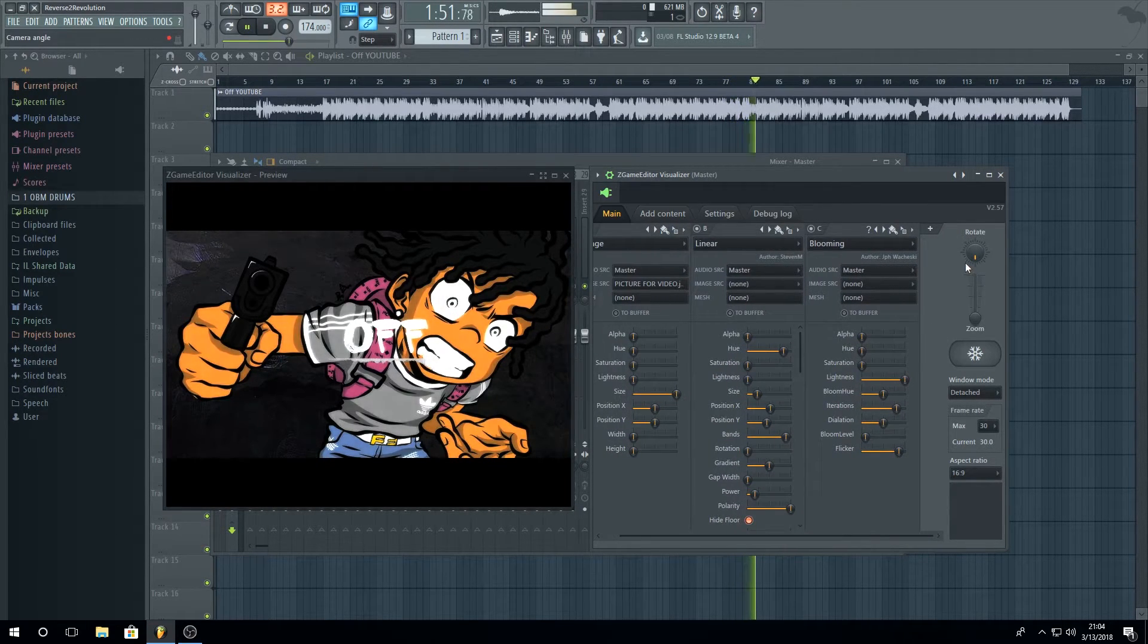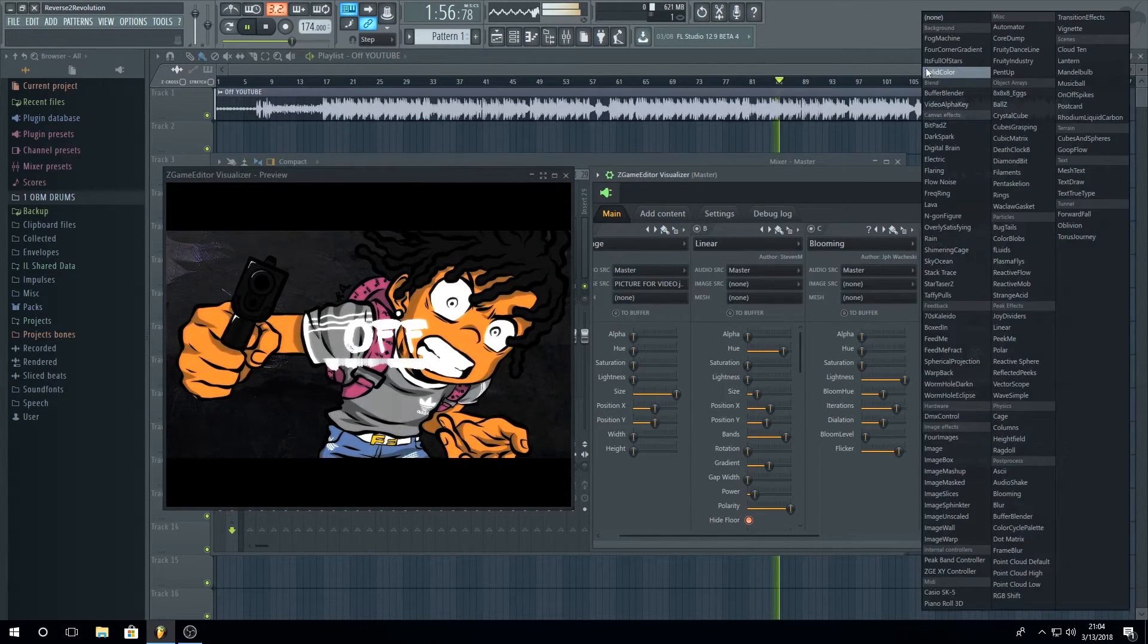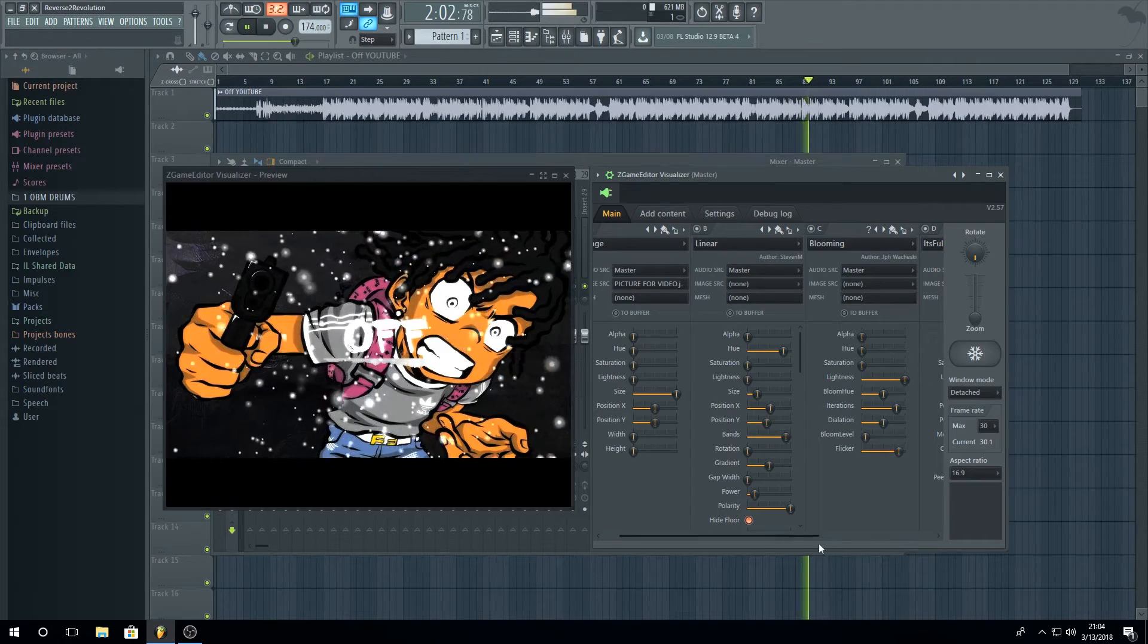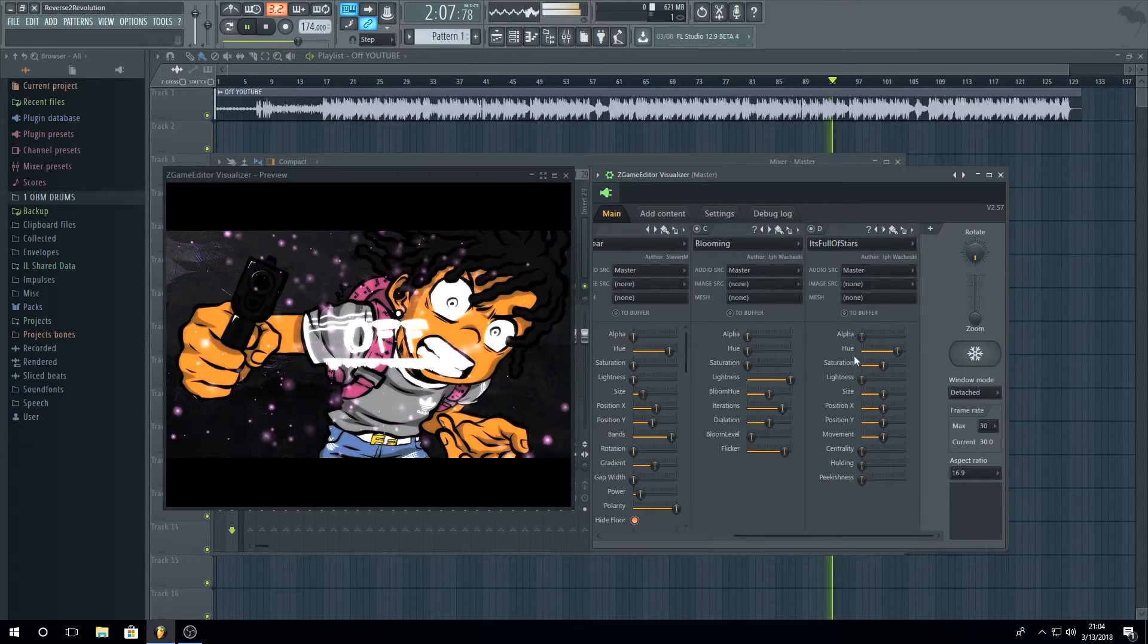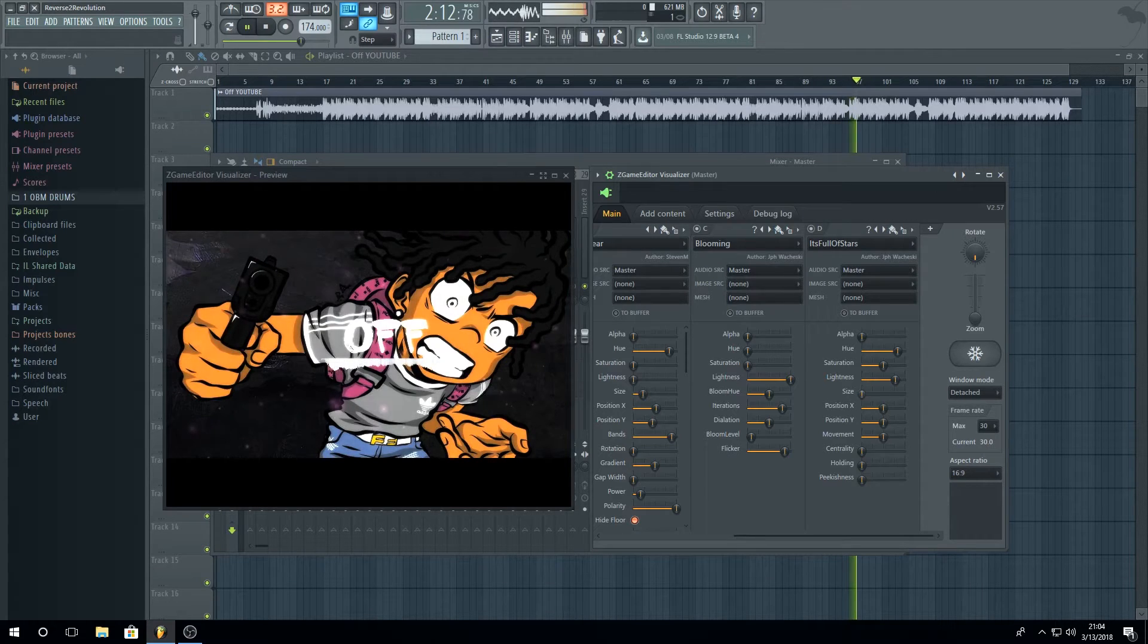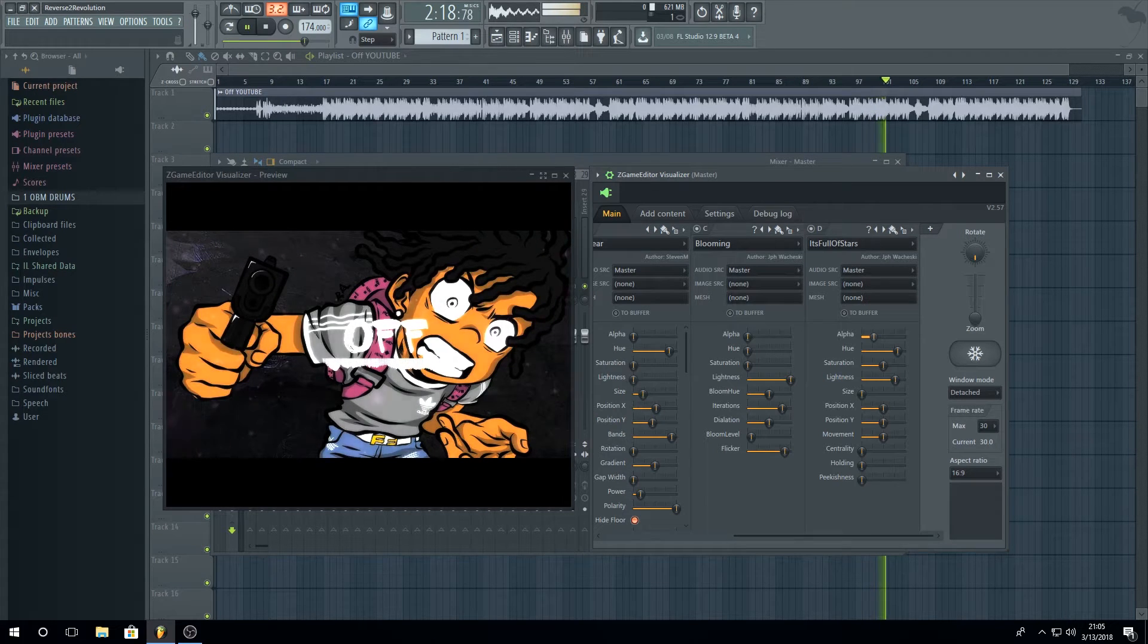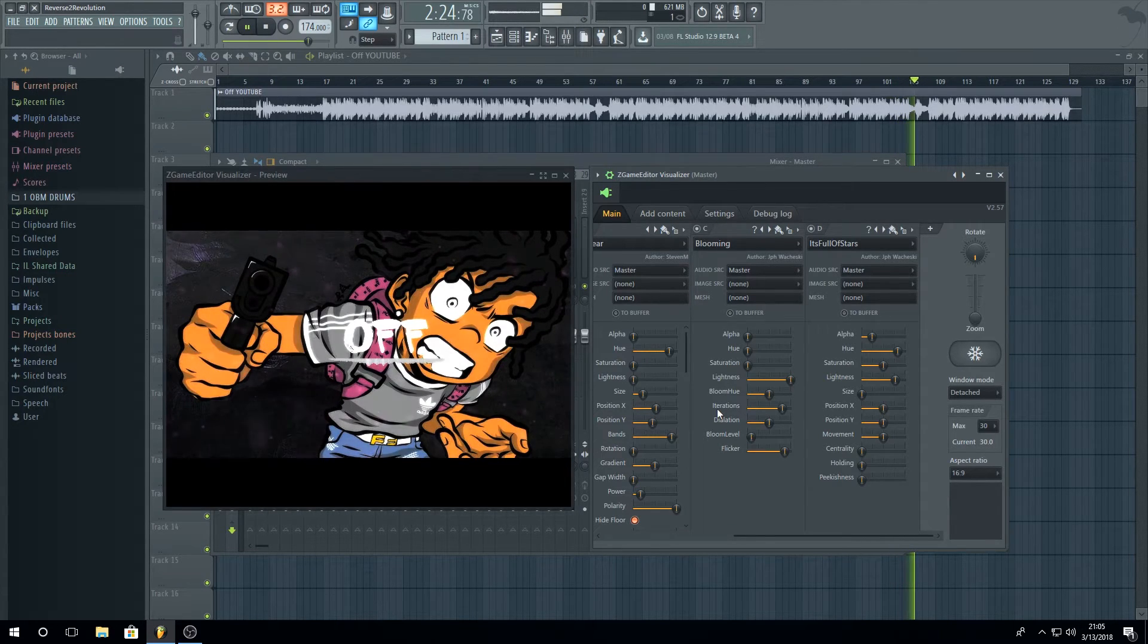And for the final, we're going to add some particles to our video. Go again to this None, click It's Full of Stars. Also you can change the color, I will change to pink. Also you can use lightness, resize it however you want. Make them big and maybe just a little bit of lightness right there.